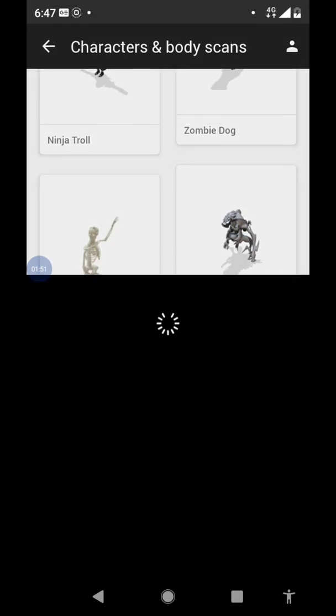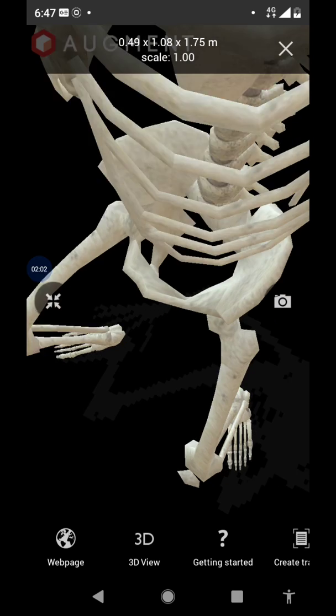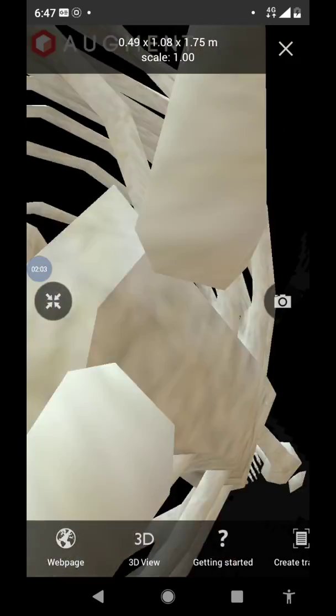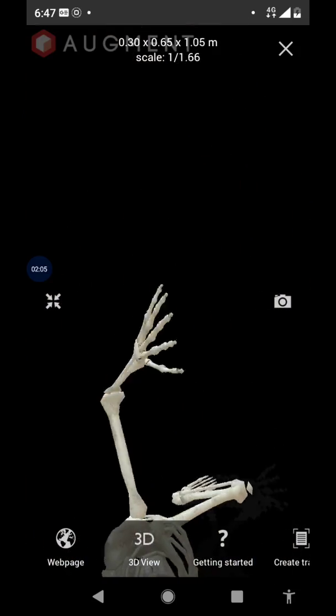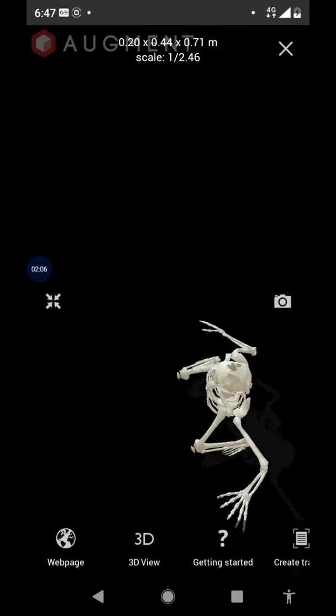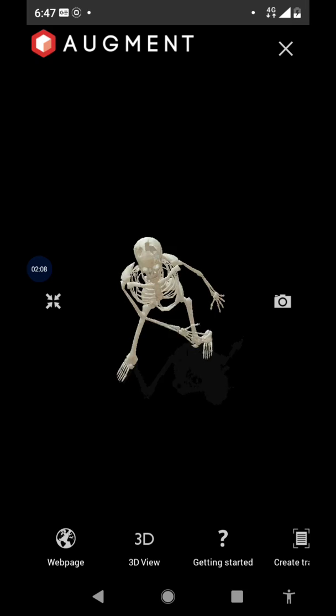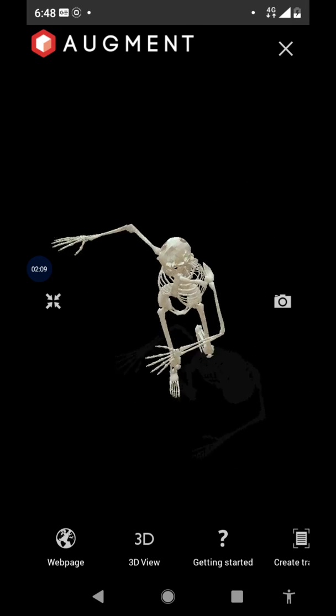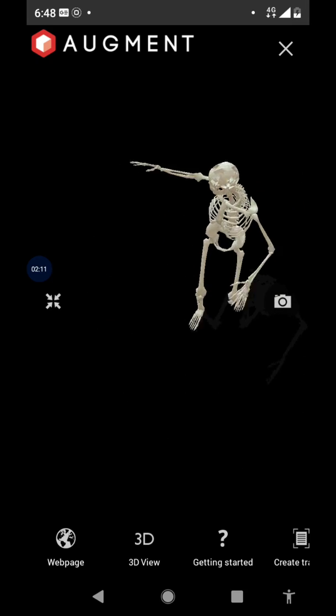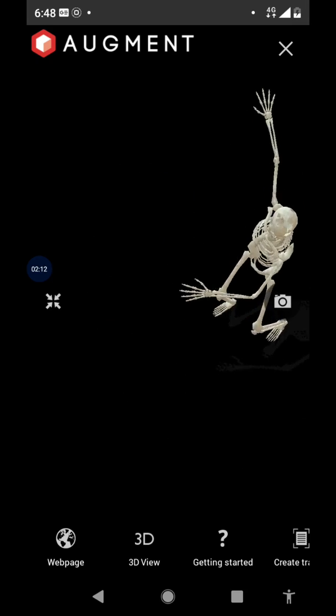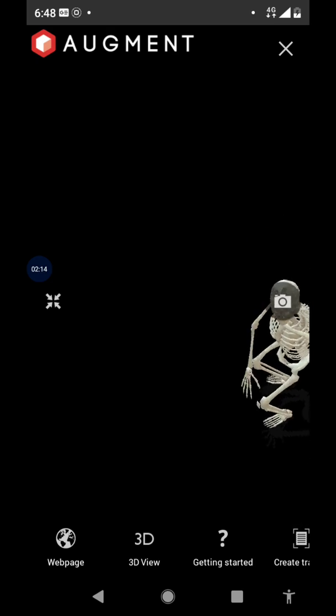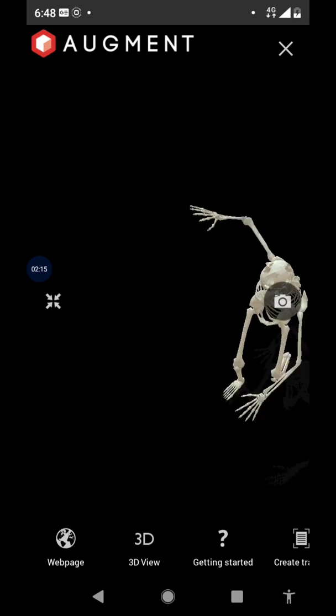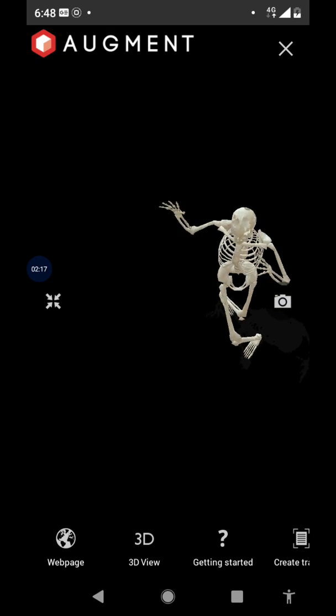Now you will observe the amazing thing here. See, now we are able to see this is a 3D augmented reality skeleton who is dancing here. By watching this, by showing your kids, by watching this one you will also feel entertaining.